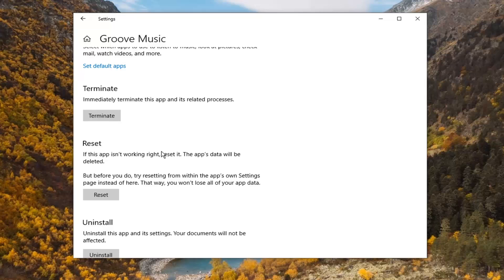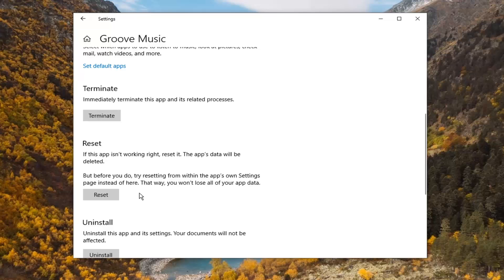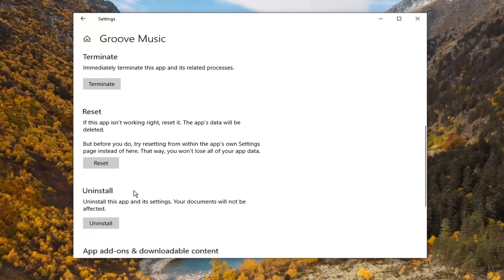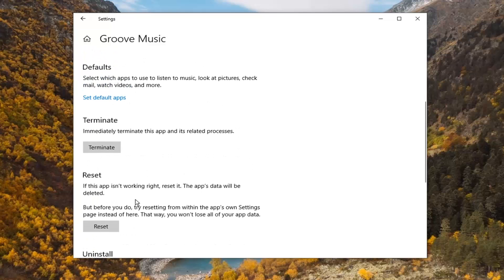Just generally speaking, we're going to reset it from here. However, if you do have an option to reset it within the app's own settings page, go ahead and consider that. However, not all apps actually have that option, so keep that in mind.